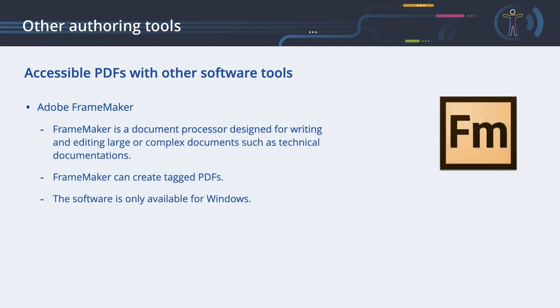Adobe FrameMaker is a document processor designed for writing and editing large or complex documents, such as technical documentations. FrameMaker can create tagged PDFs and is only available for Windows.